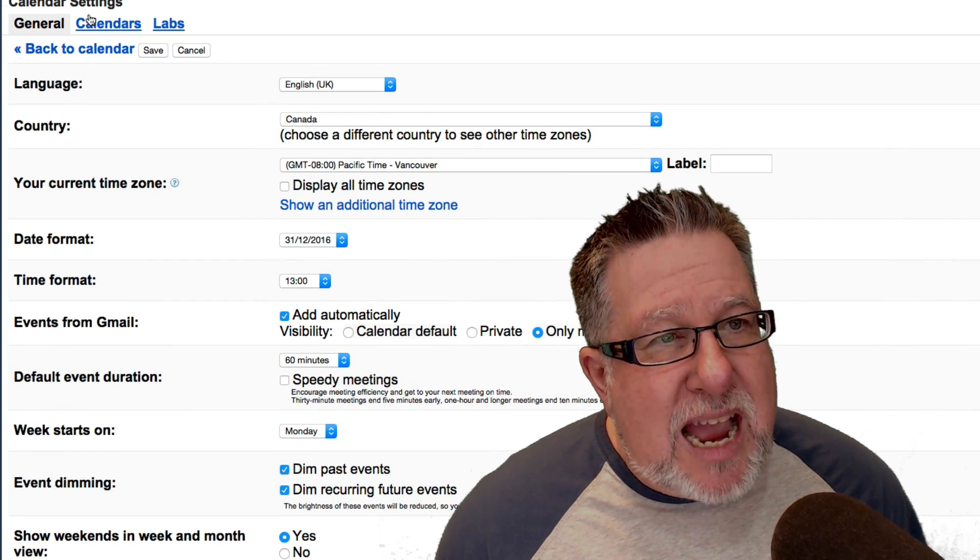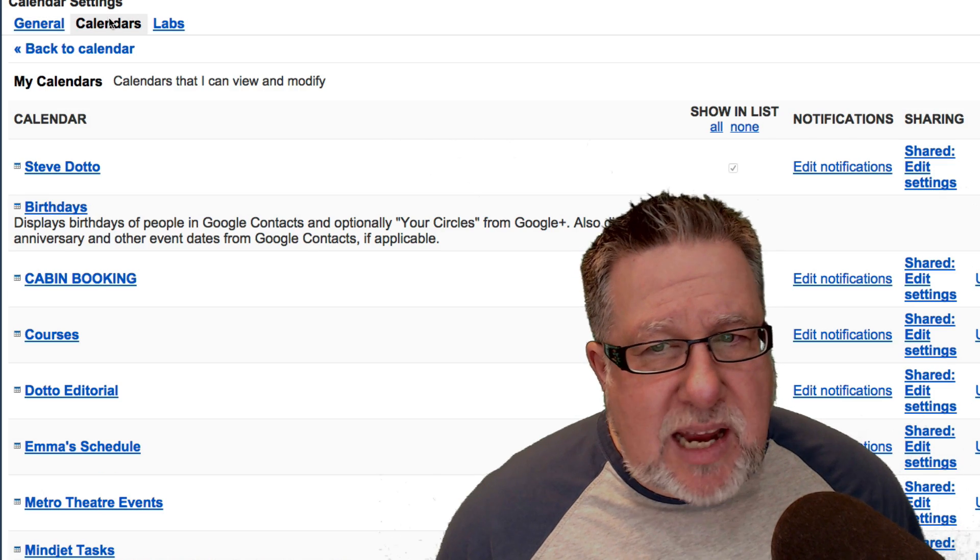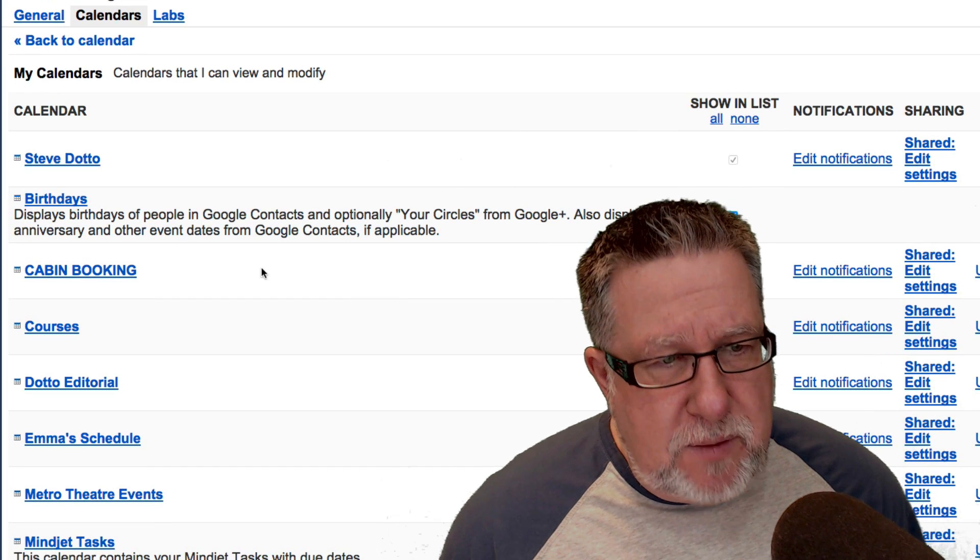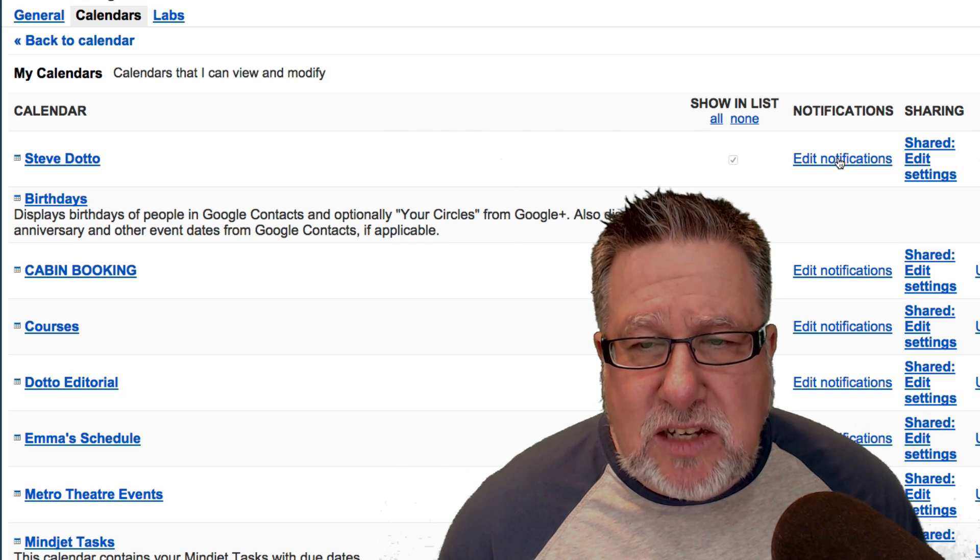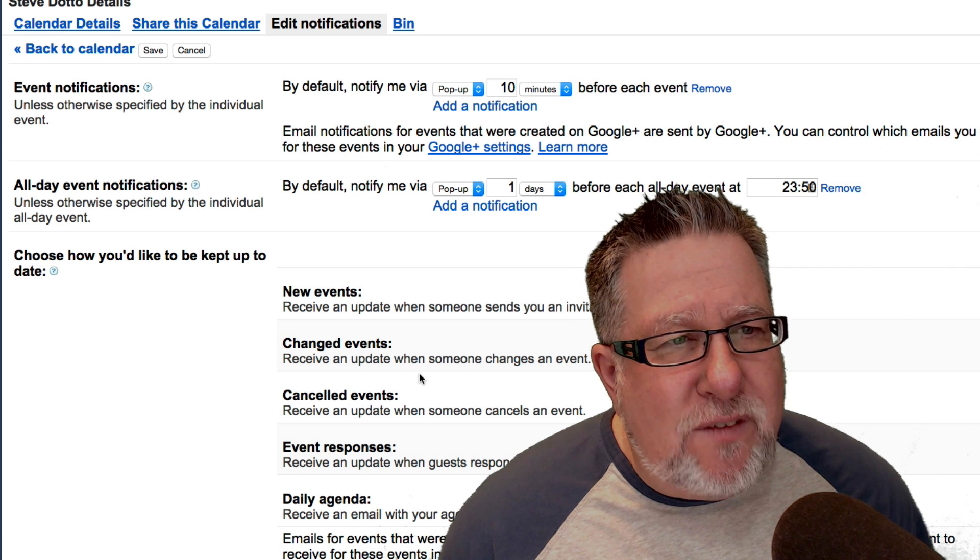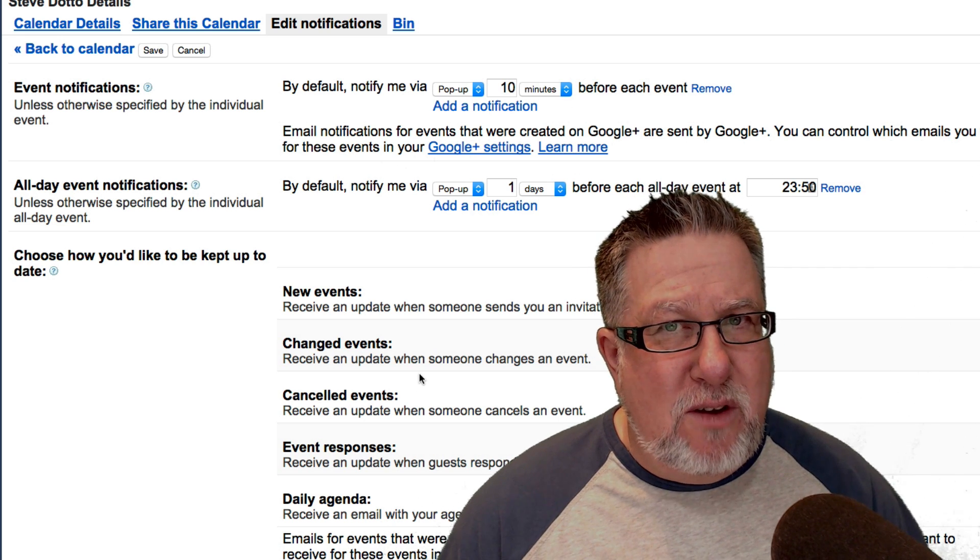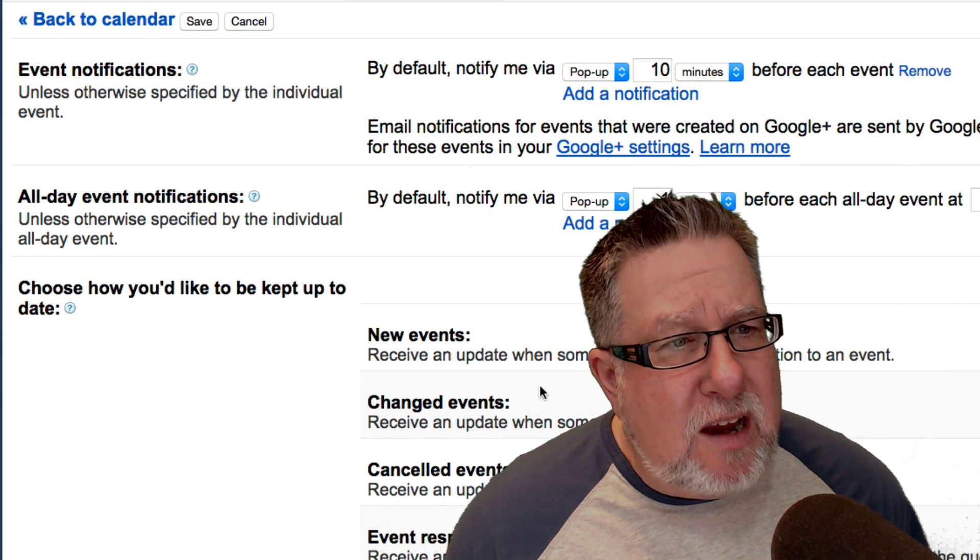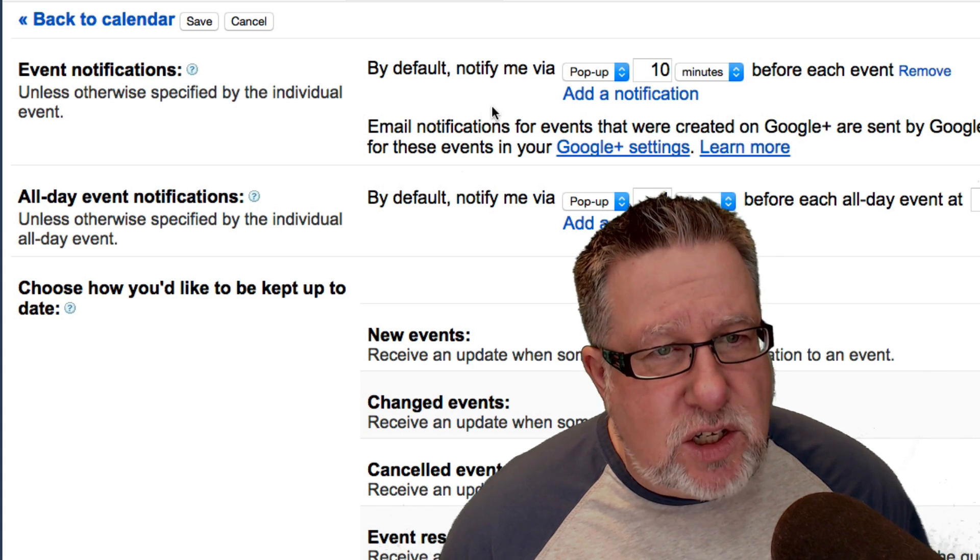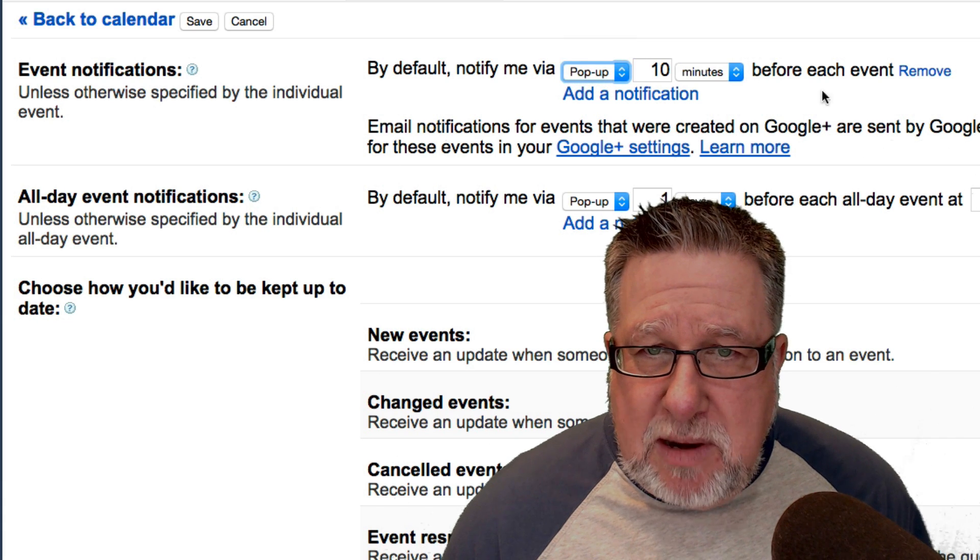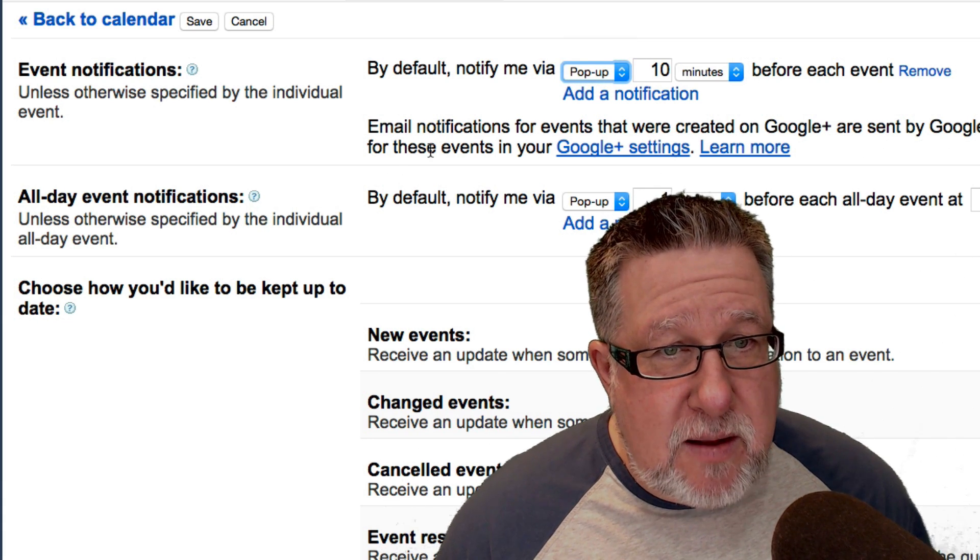If you go into your calendar settings—so I'm going under that gear icon and into calendar settings. We go to Calendars and here with each calendar—and as you can see I have multiple different calendars that I have running in my calendar settings—I can go into Edit Notifications and in Edit Notifications I can set the different parameters for all of the different types of notifications that I'm going to receive on my computer or in email. Look here. Email Notifications so I can notify by—or sorry, Event Notifications. By default, notify me via pop-up or email 10 minutes before each event. So you just set your pop-up reminders right here.